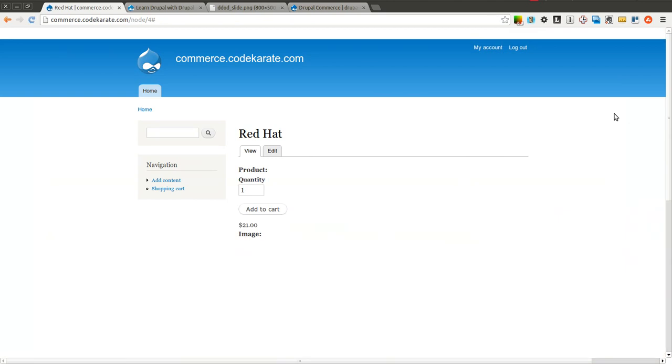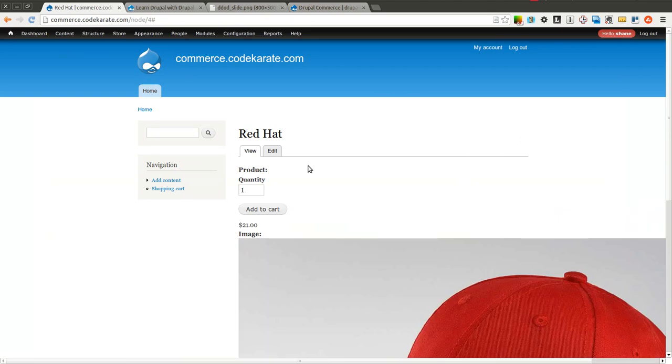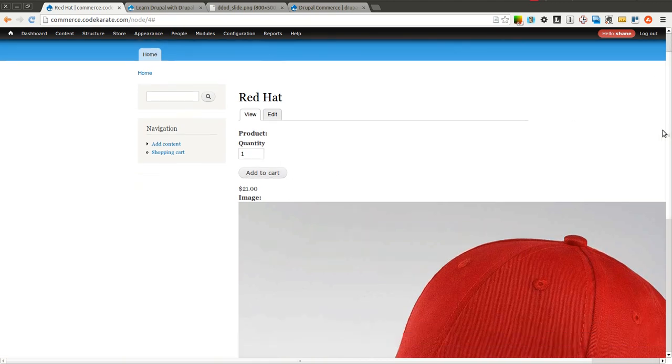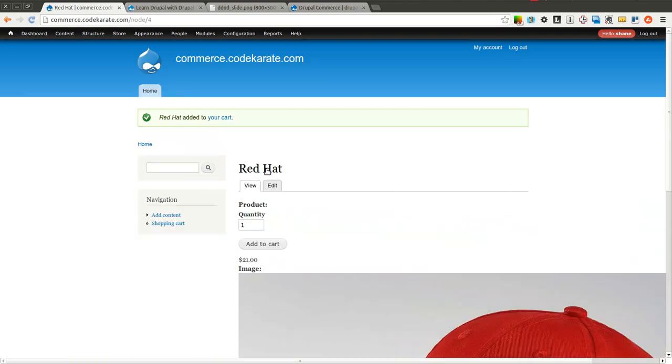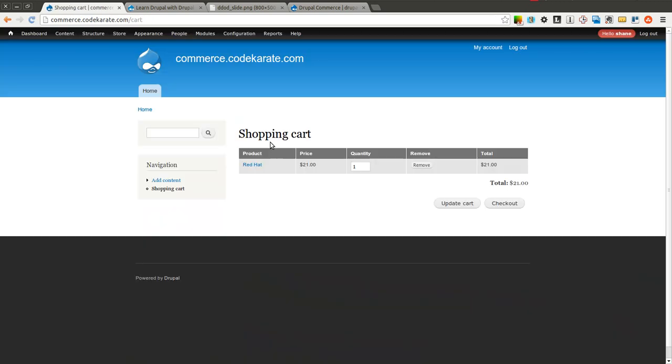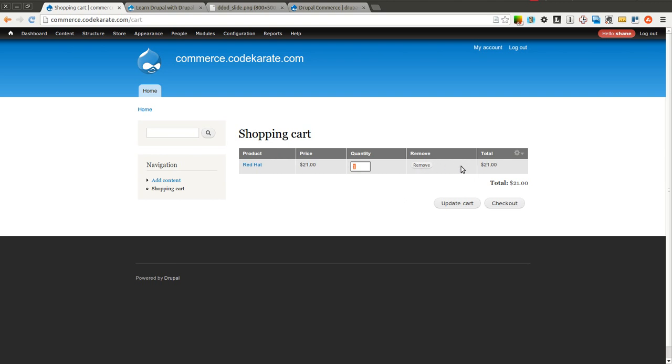Now we will come back here. And now you can see we have the quantity box and an add to cart button. So if we come in and we leave it at quantity of one and click add to cart, you'll notice that it says red hat has been added to your cart. I come to the cart and you can see that it says I have red hat, the price, here's the quantity, an option to remove, and the total amount.